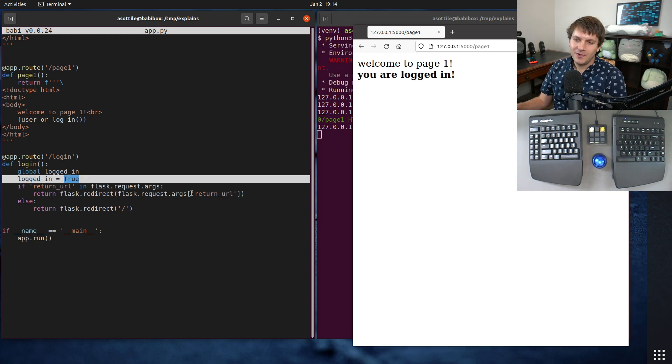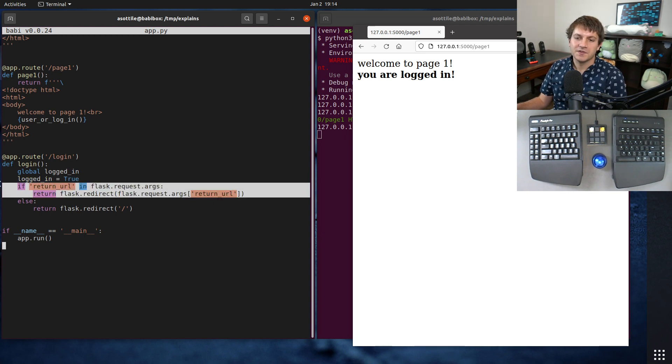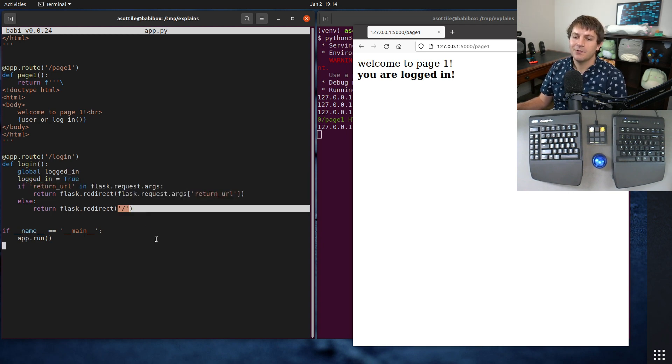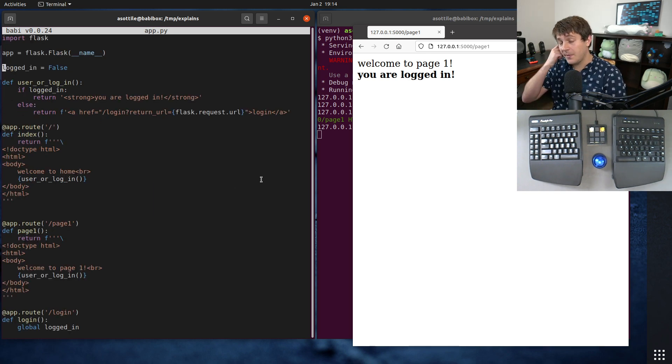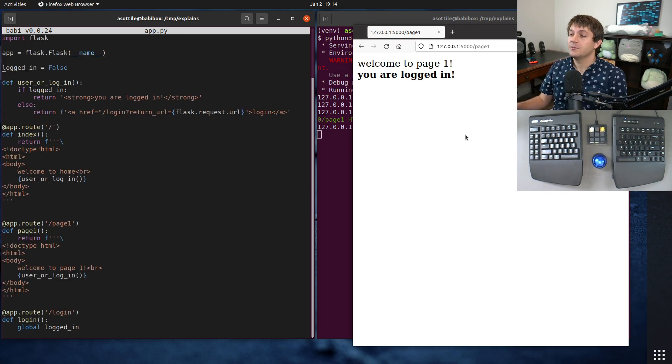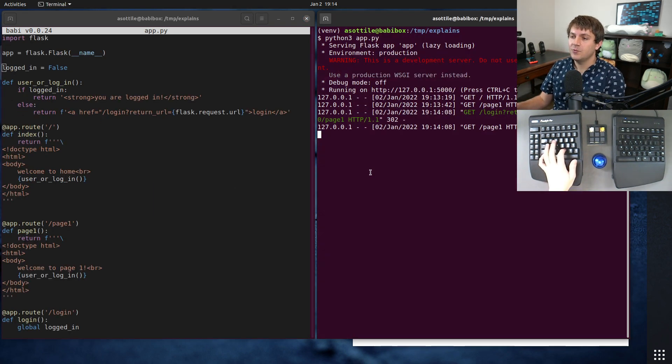And the way login works is it's just set the global variable to true, and if there's a return URL redirect, otherwise redirect to slash which is just the home page. So very simple app, but it has open redirect vulnerability.